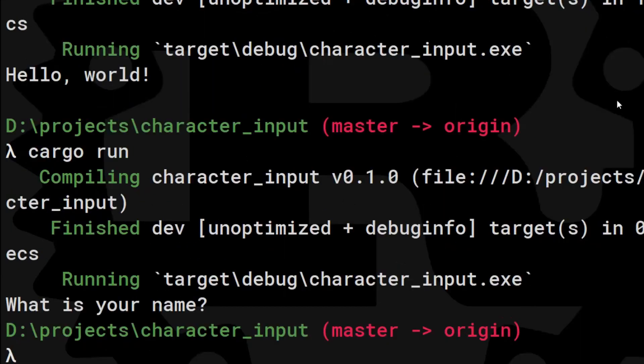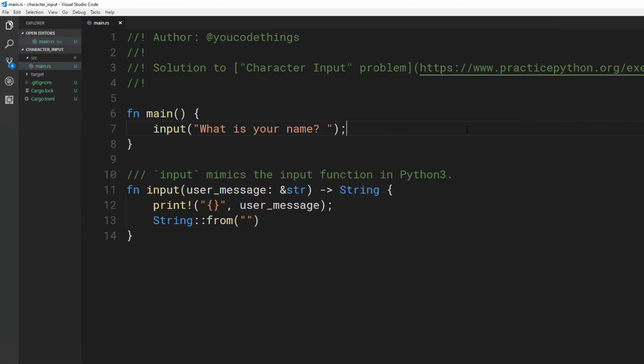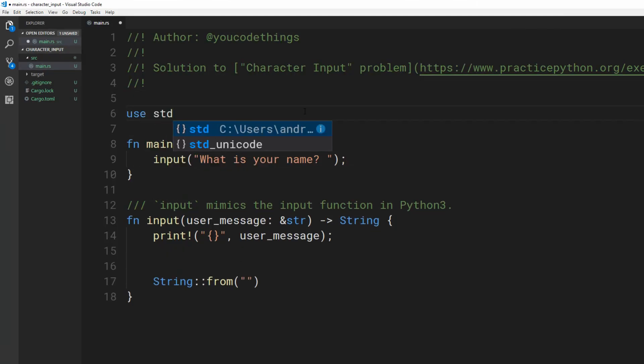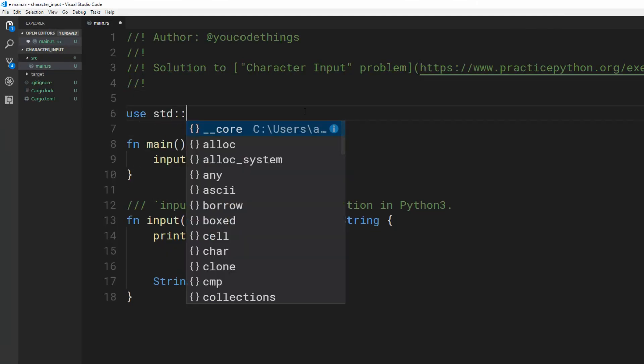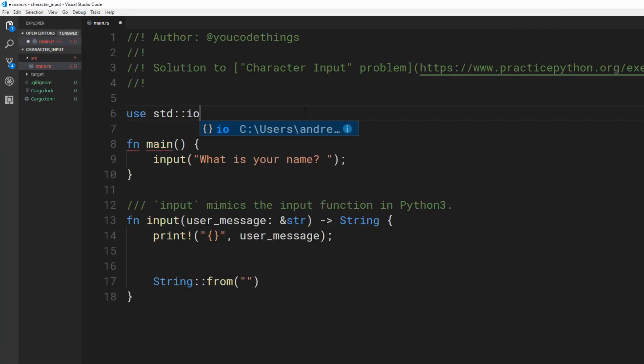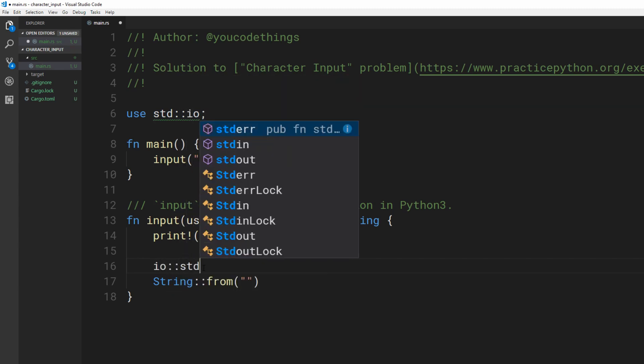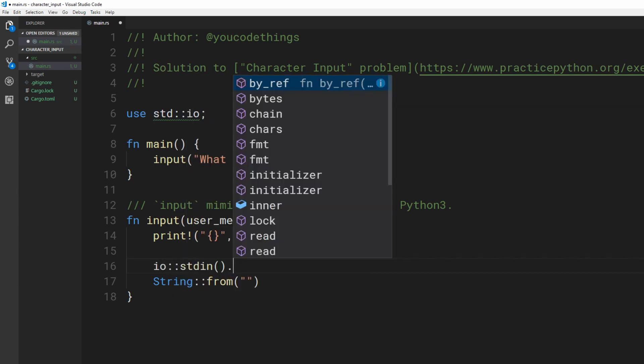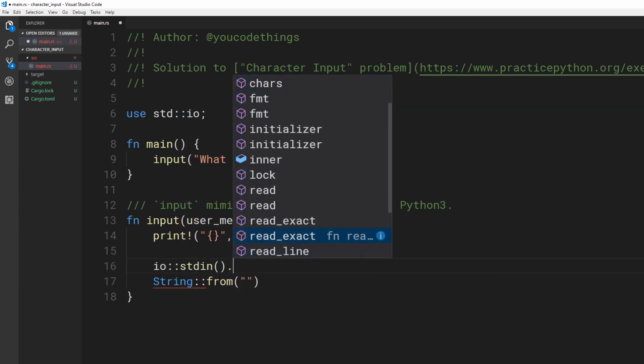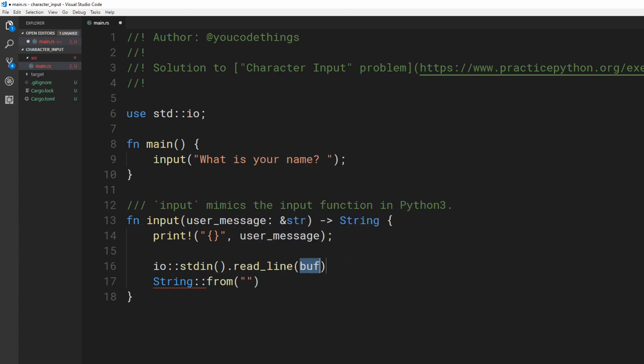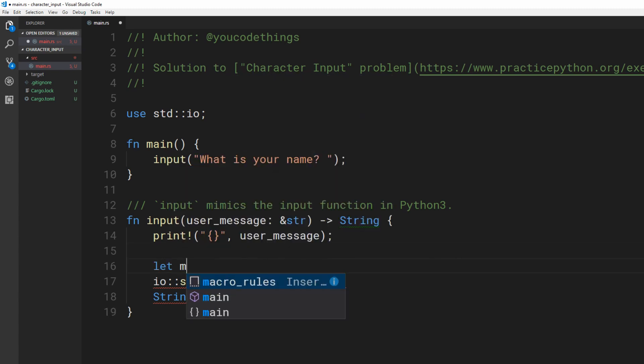It works! Let's get the user's response. We need to use io or input output and read from standard input or stdin. Standard input is the user's input in the console. Read until the user hits enter, so read a line.